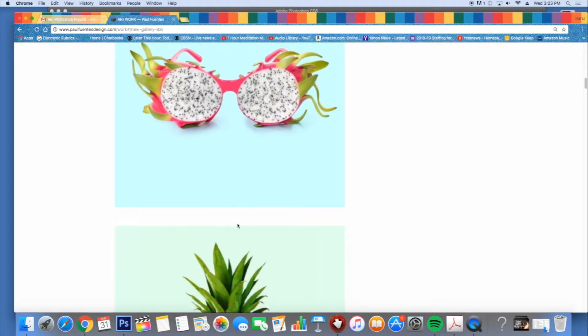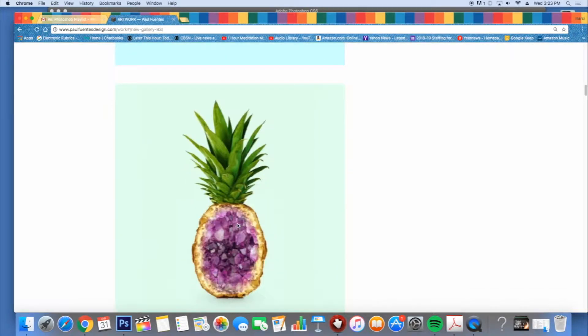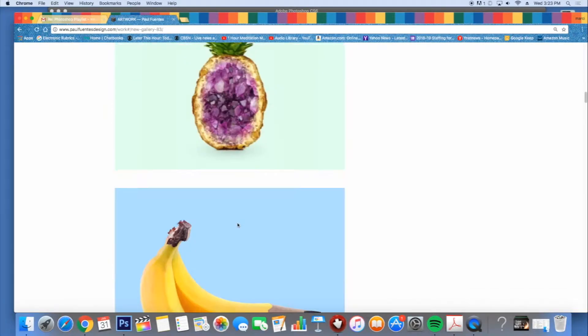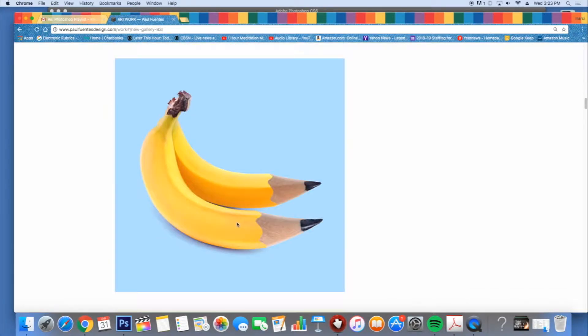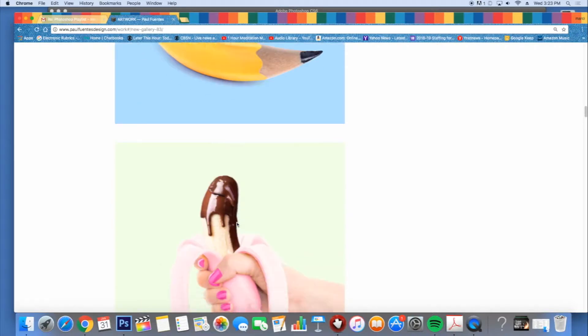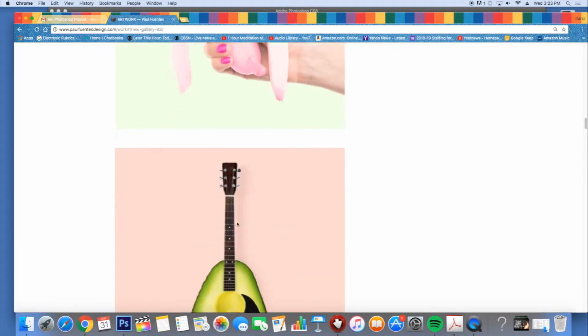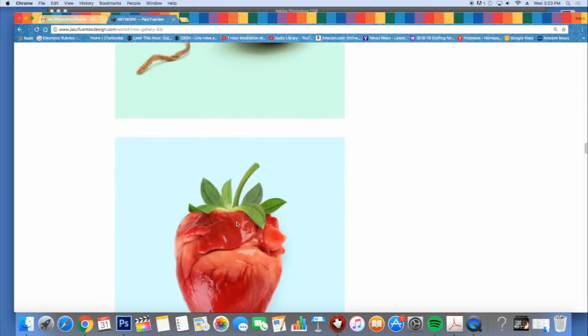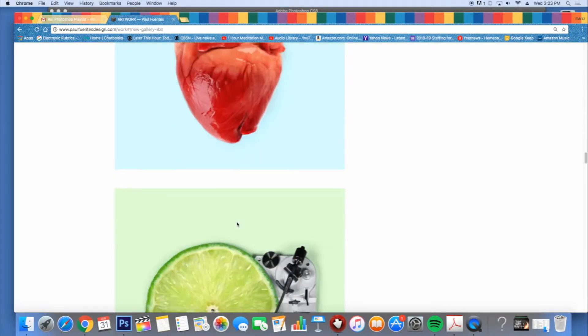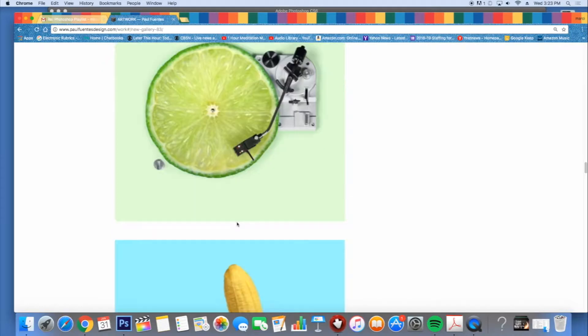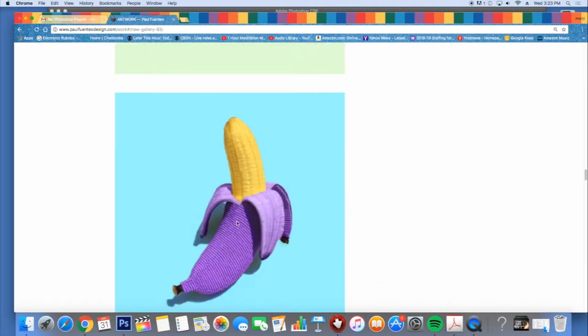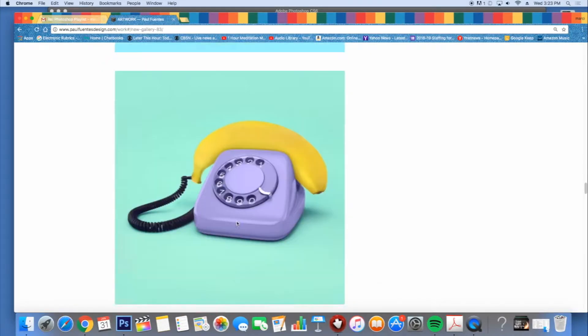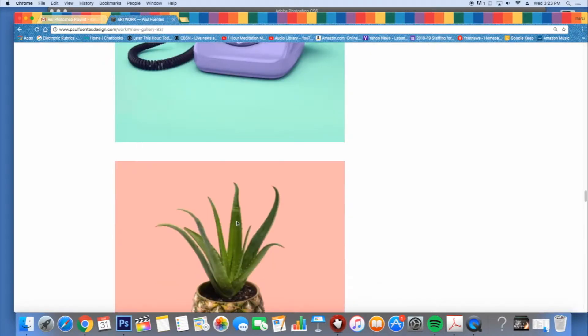And here's just a little bit of his work. He does some amazing things and we're going to try to mimic his stuff even though we'll never be as good as he is. So here's just a look at his website. And again, that's paulfuentesdesign.com.